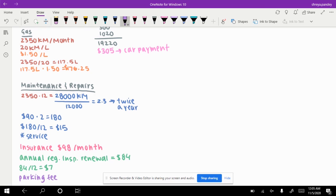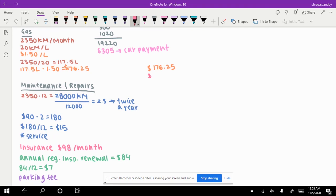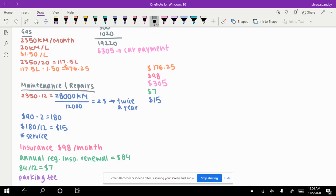So now let's add all of this up and see what it will likely cost every month. First, let's take your gas at $176.25, your insurance, car payment, renewal, and maintenance.